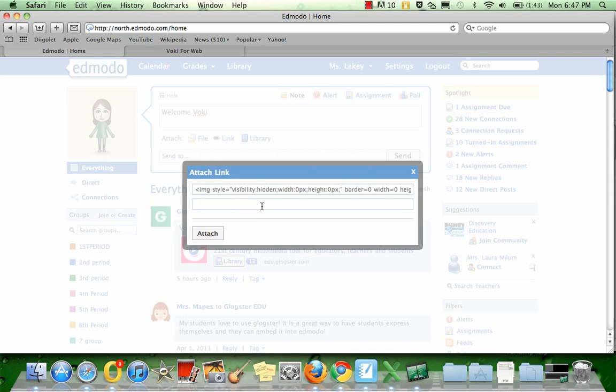Then I have to retype the title of my attachment. I'm going to type Welcome Voki again.